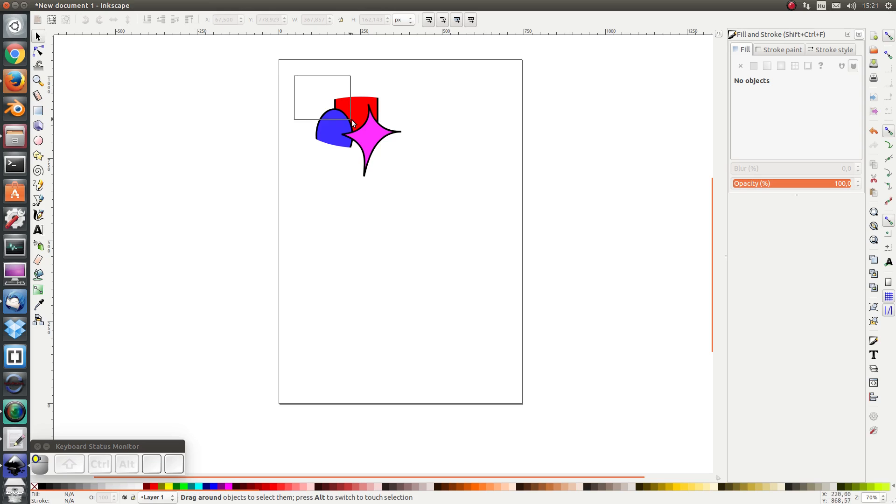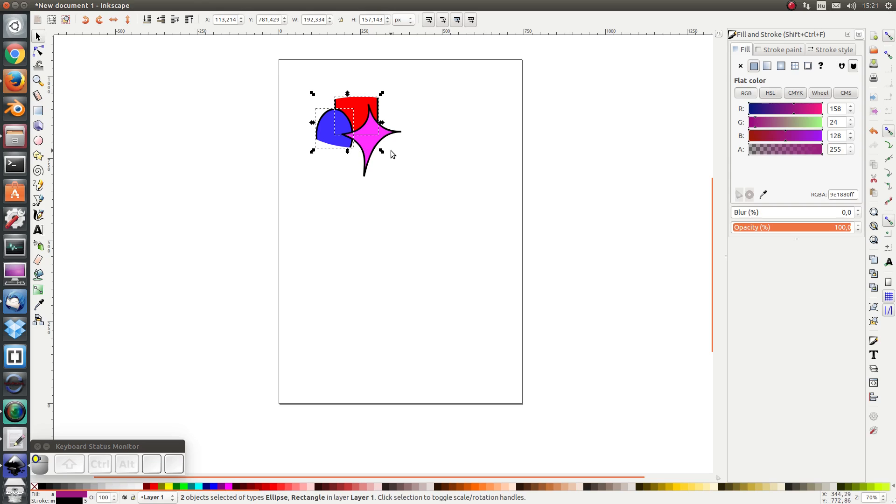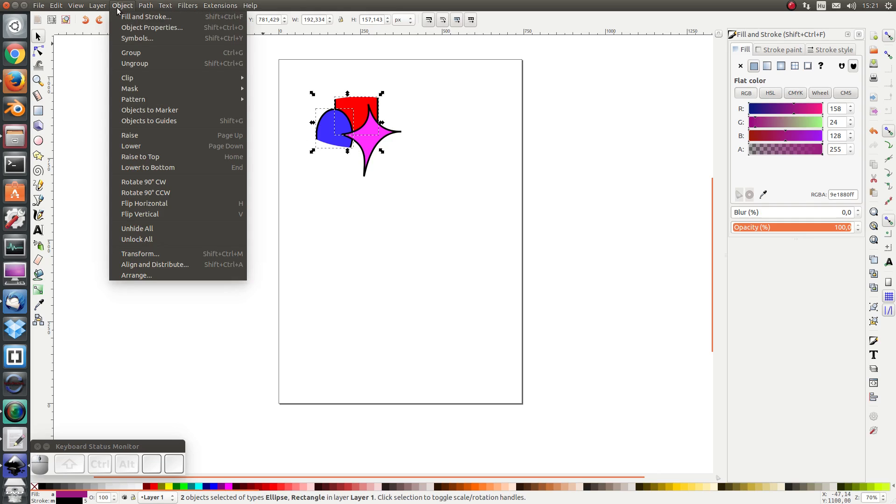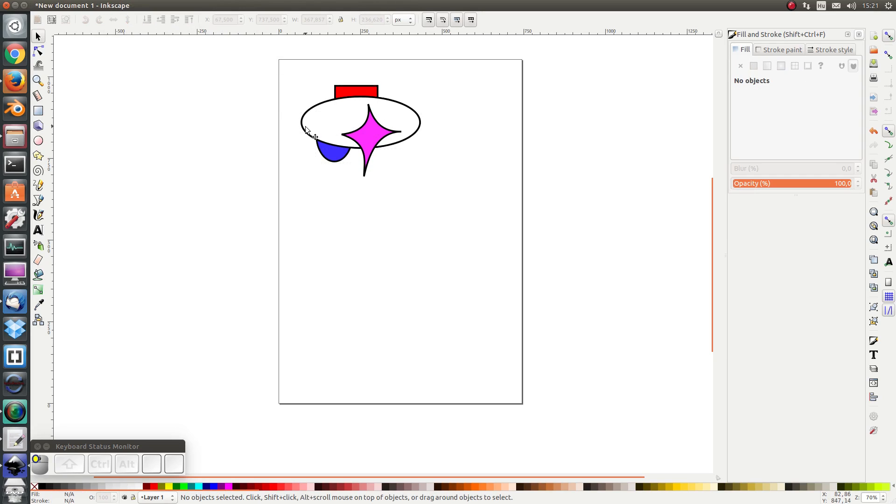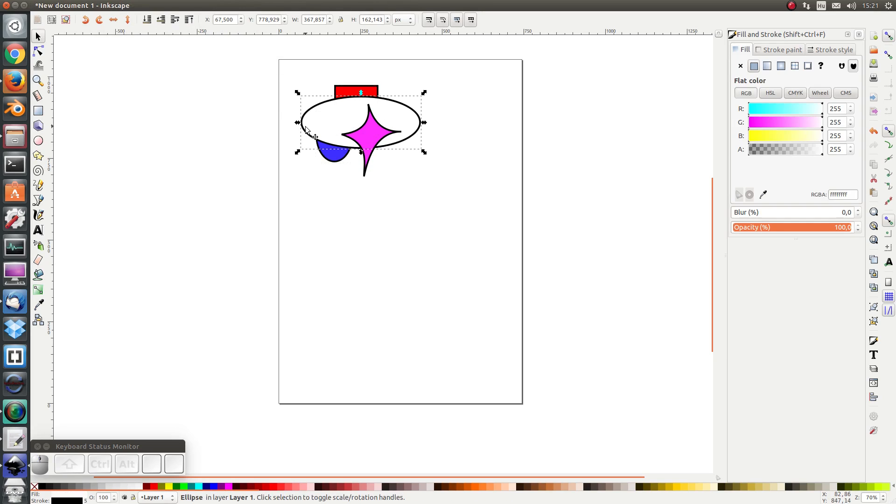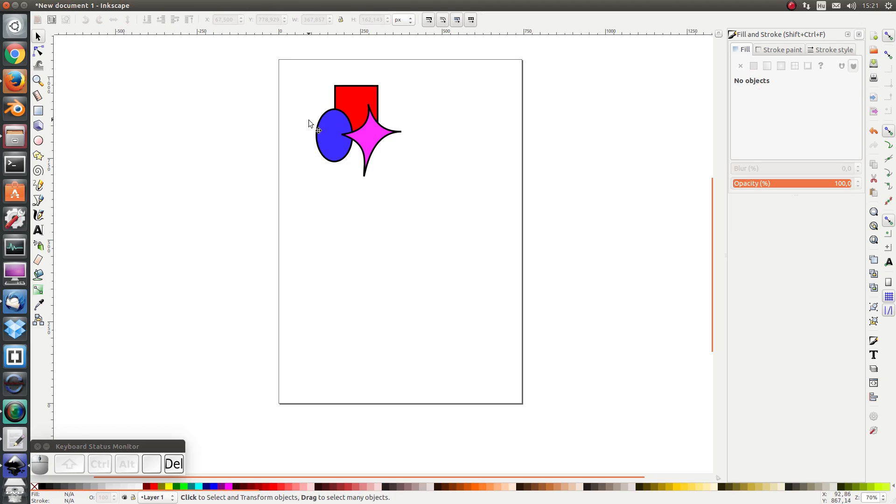Let's do it with the other two objects as well. Object Clip Release and let's remove the clipping area. The masking is pretty much the same as clipping.